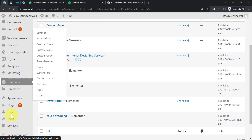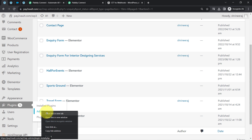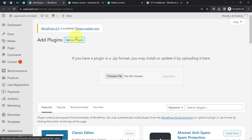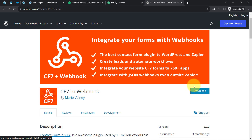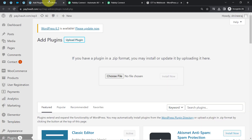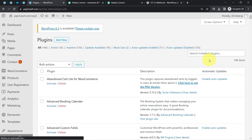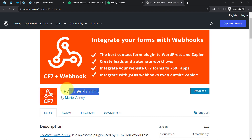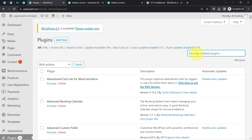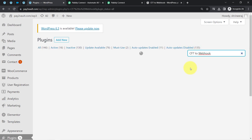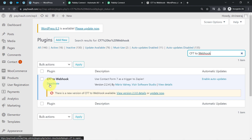In the WordPress plugin section, click 'Add New,' then 'Upload Plugin' to upload the zip file downloaded from the instructions. I'll show the installed plugins section — this plugin is already installed in my WordPress website. I'll copy the plugin name, search for it, and confirm it is already installed and activated.